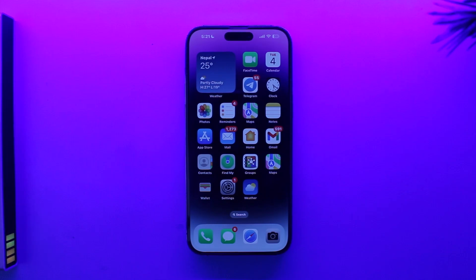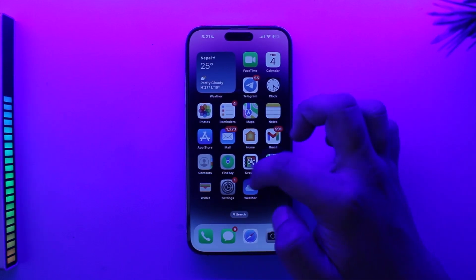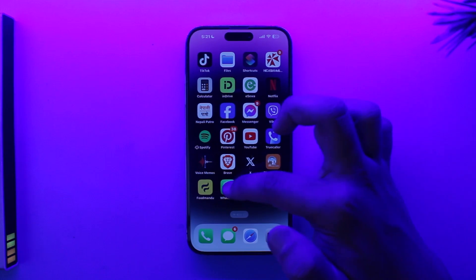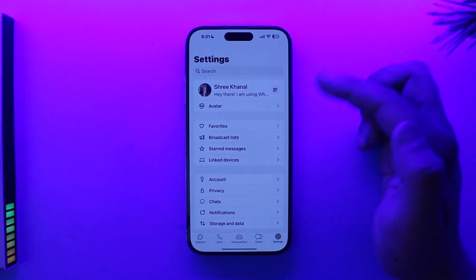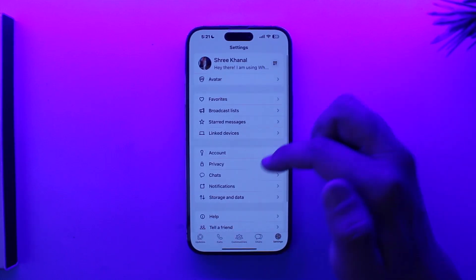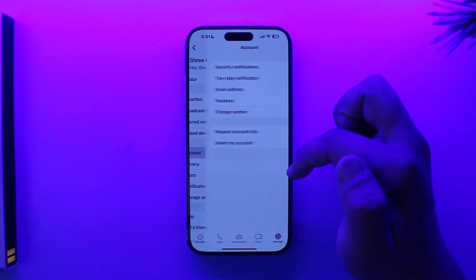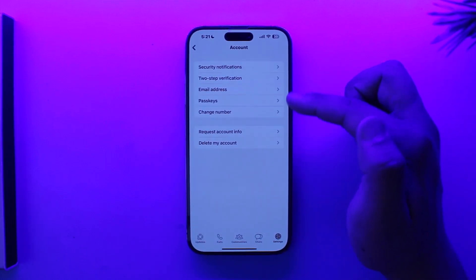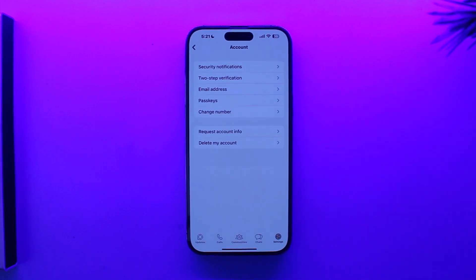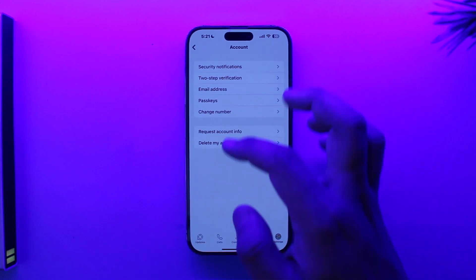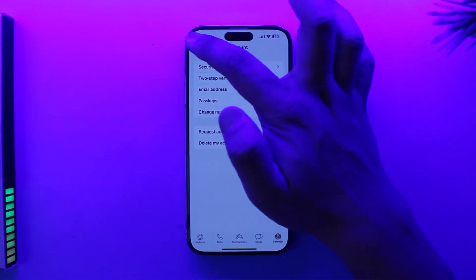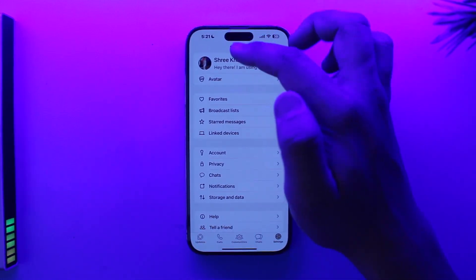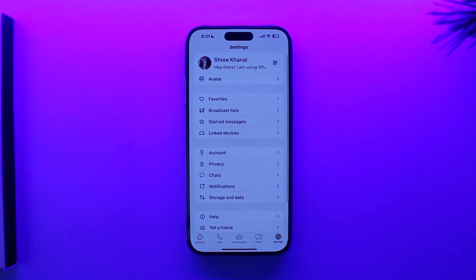Now, if you had an Android, you open the WhatsApp app and go to the account section — there you will already find the option to add another account to use another phone number. But surprisingly, iPhone currently does not have it, and this is quite surprising.